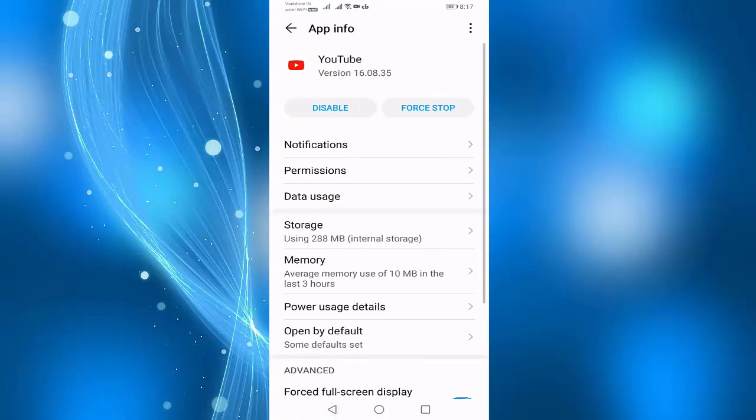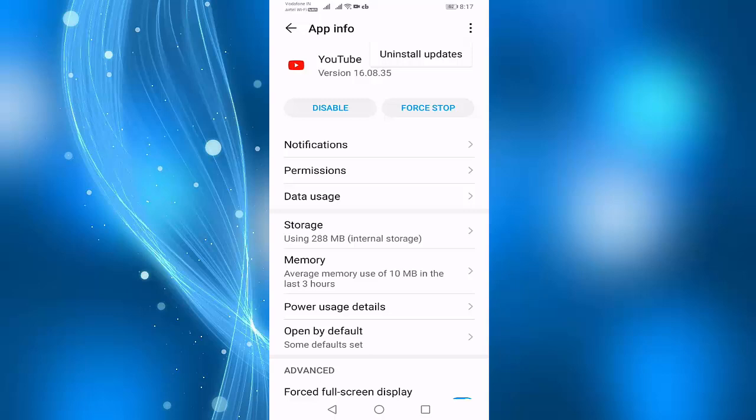After this step, you check your problem solved or not. If you face the same error, then press on three dots, then press Uninstall Updates. After uninstalling updates, your problem is solved.